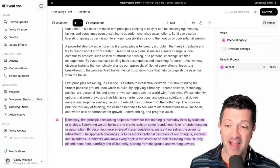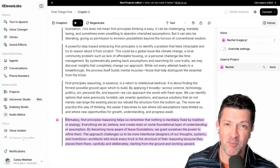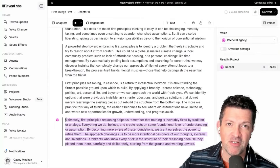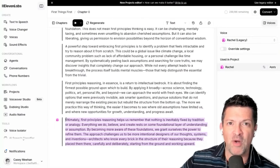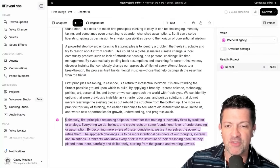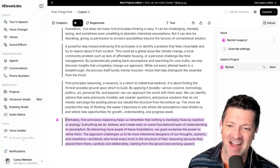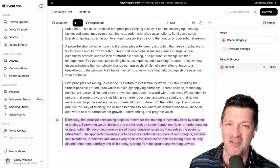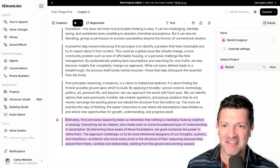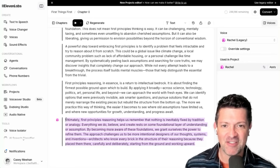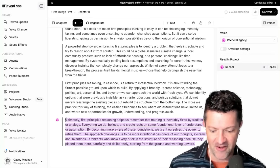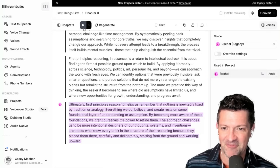So when I listened back to this, everything was pretty good up until about 20 minutes in or so. And then it started to really freak out. I don't know if you've ever heard a text-to-voice model freak out, but check this out.